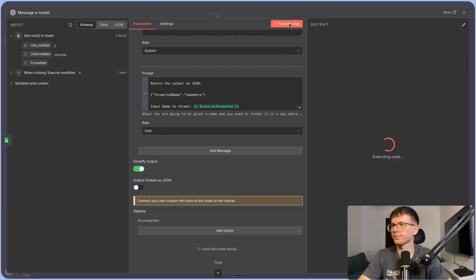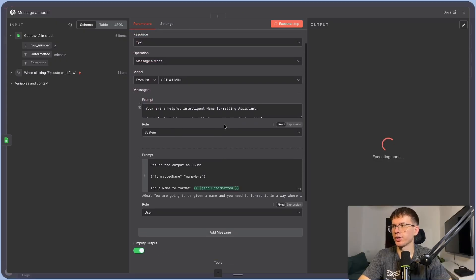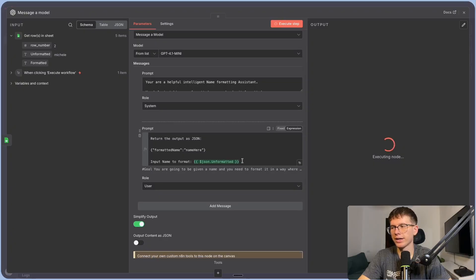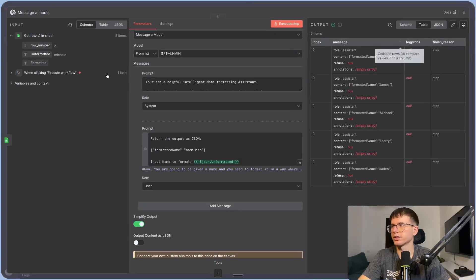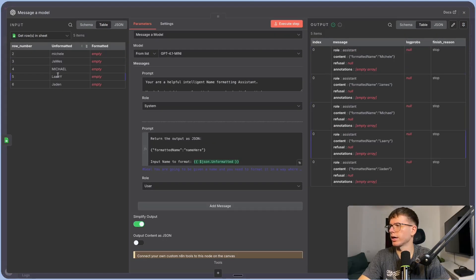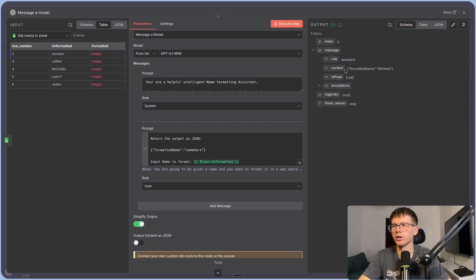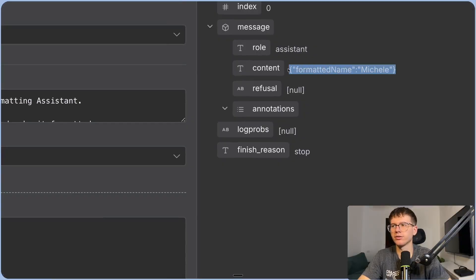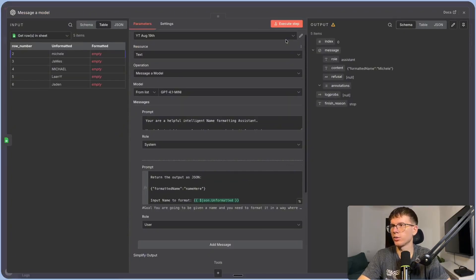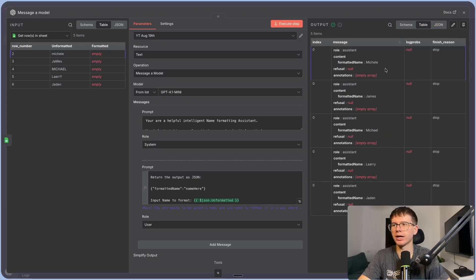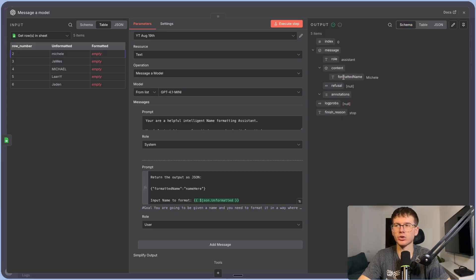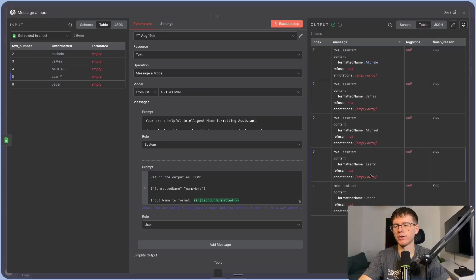If I run this, it should give me the names formatted with only the first capital letter — Michele, James, Michael, Larry, and Jaden — whereas previously in the table they were inconsistently capitalized. The content itself comes back as raw JSON, but if I toggle 'output content as JSON' on, it parses the output so I can actually read it. Going to the table view, I can see the schema has 'formatted name' as the variable and the output is the actual formatted name: Michele, James, Michael, Larry, and Jaden.